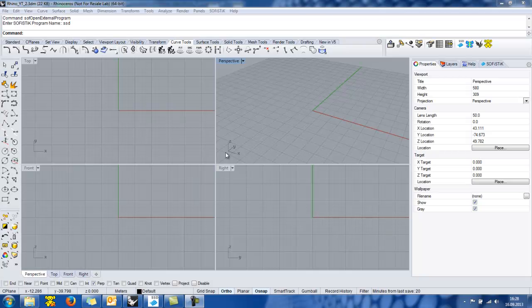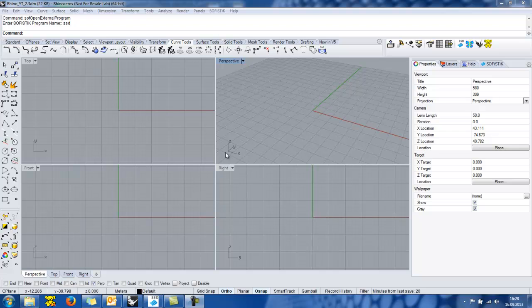The SOFiSTiK Rhinoceros interface offers the possibility to define and generate a finite element model from a Rhino geometrical model. The user can use the SOFiSTiK structural program for the structural analysis of this generated finite element model.